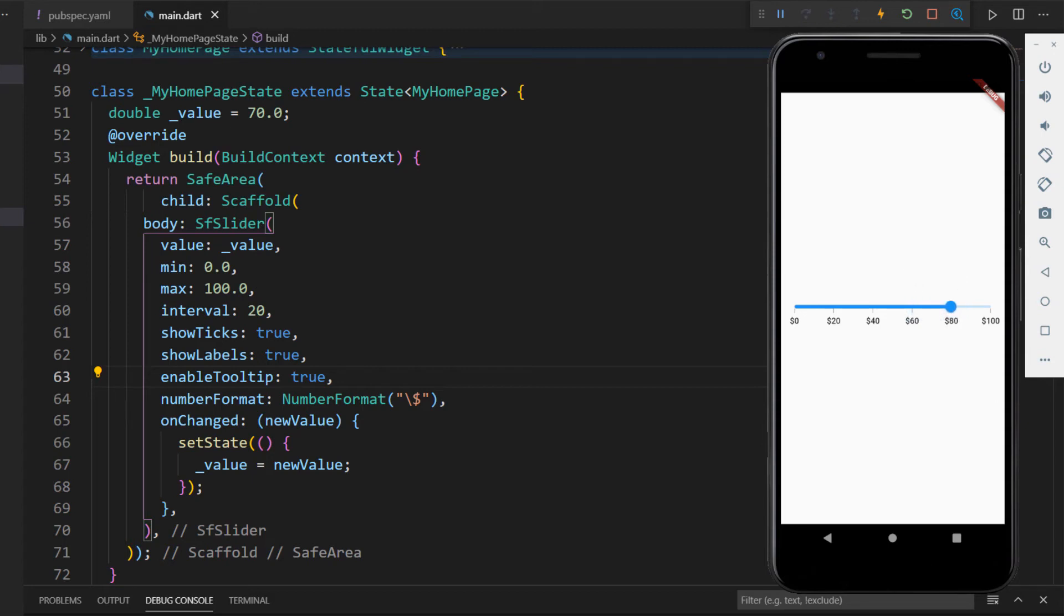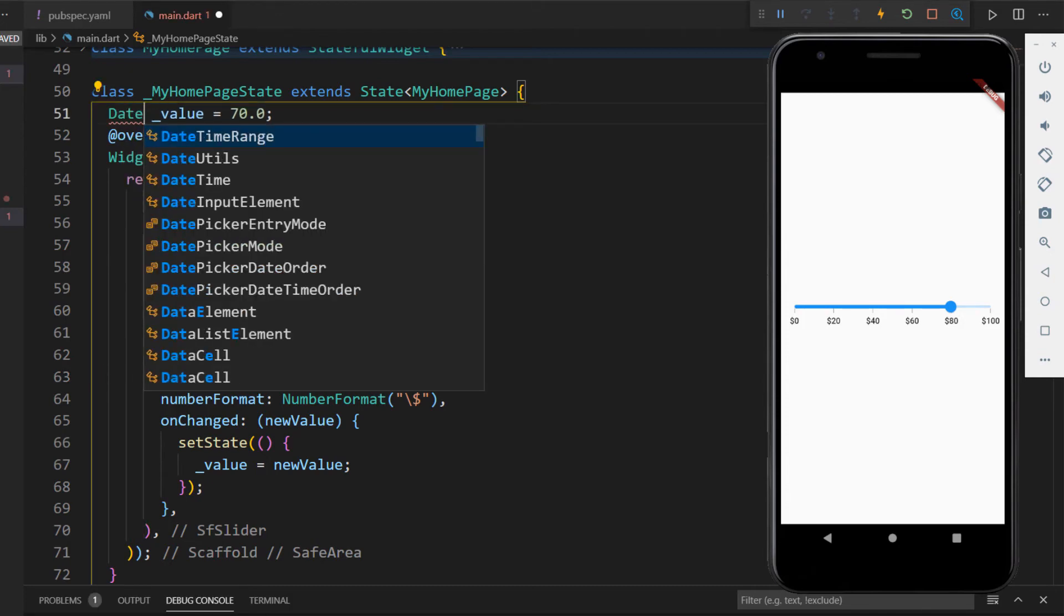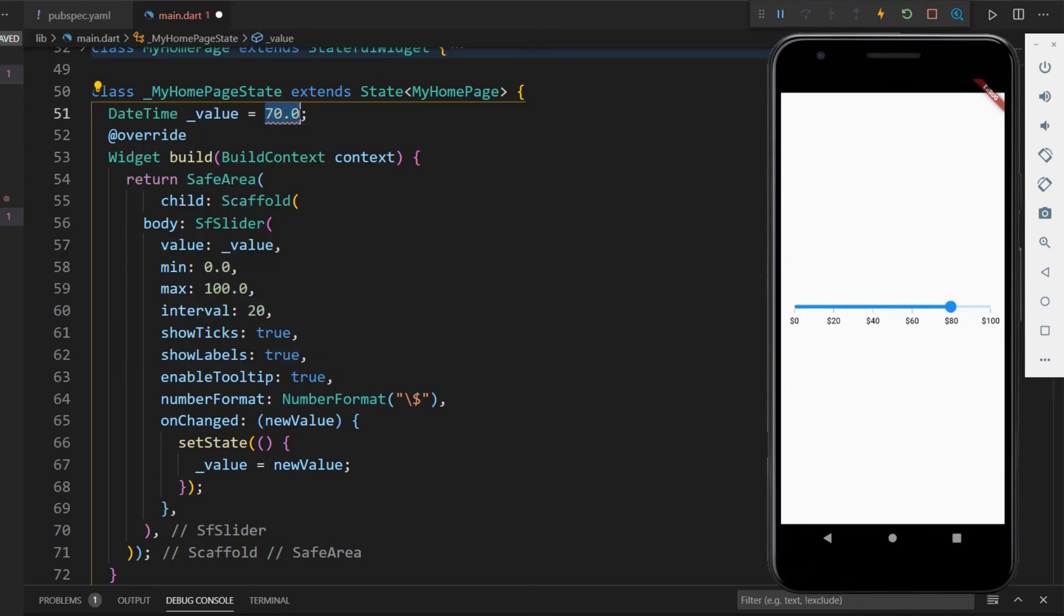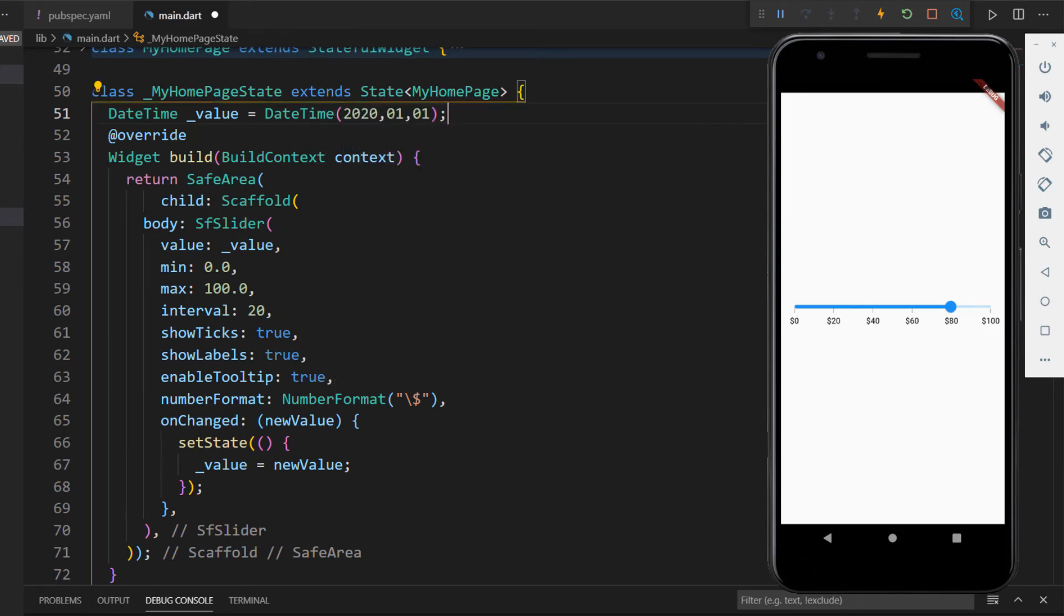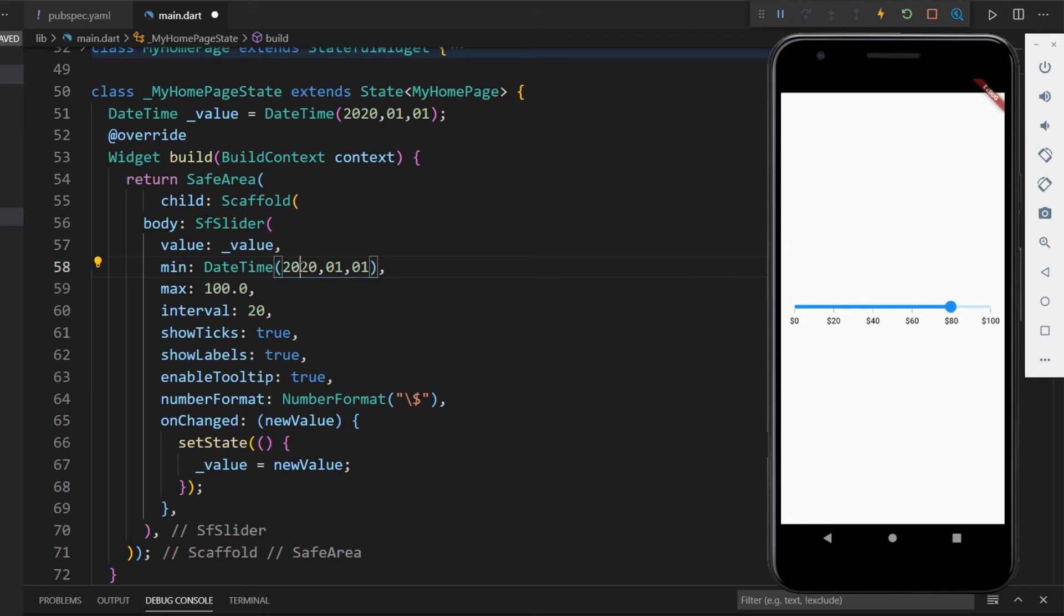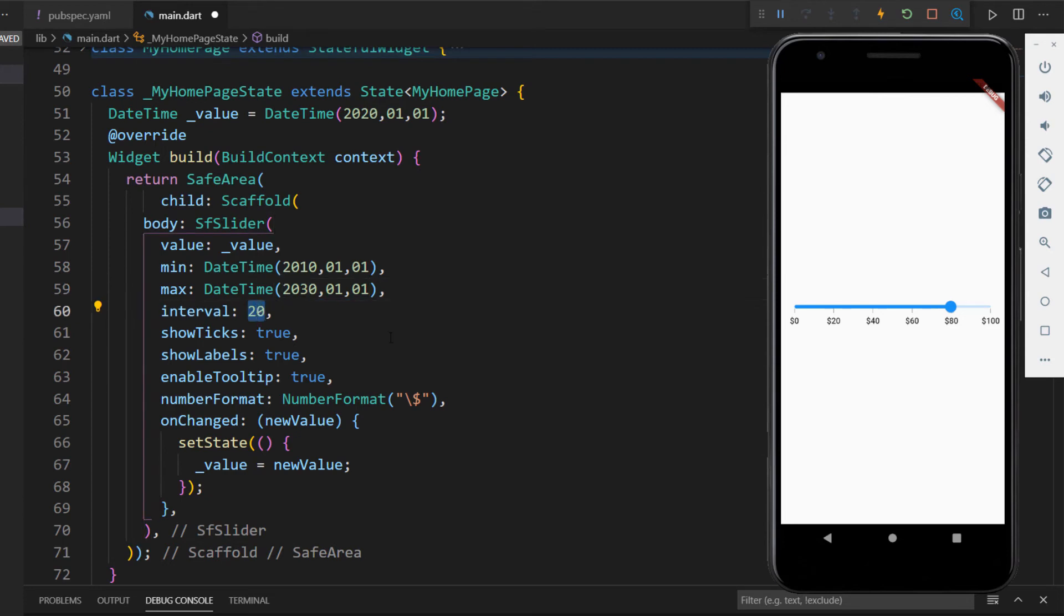Next, let me show you how to set date time values in the slider. First, I need to change the variable type from double to DateTime and set a DateTime value to it. Next, I set the min property with a DateTime value and do the same for max property. I change the interval value from 20 to 5, so that the slider will display the interval as 5 years once I set the interval type.